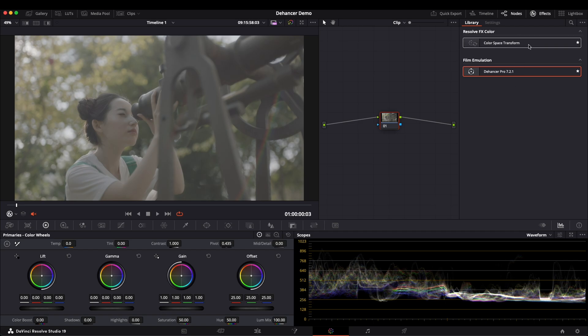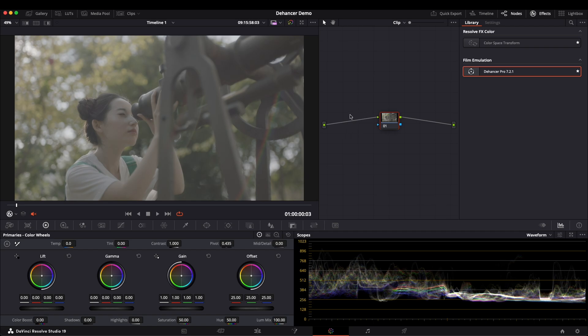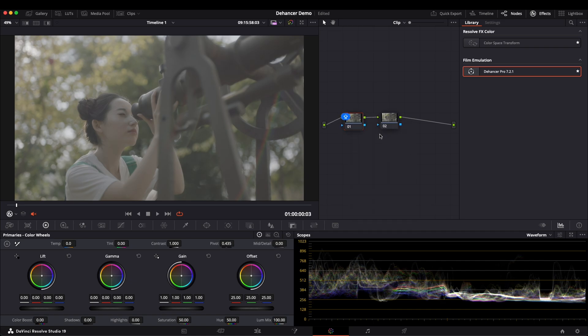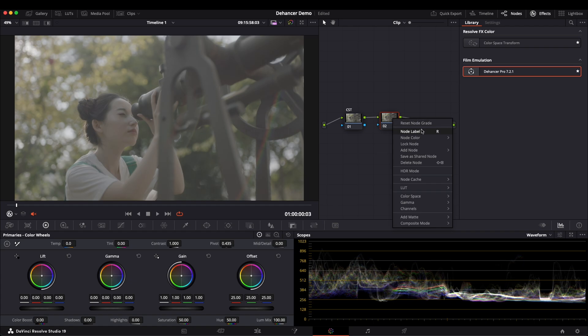There are many ways to do that. Personally, I prefer to create a new node and add the color space transform to that node. This way, we have two independent nodes, one for monitoring adjustments made in Dehancer and another for reviewing the Rec.709 image separately. Here, we create a new node and then add CST, while the other node is Dehancer.